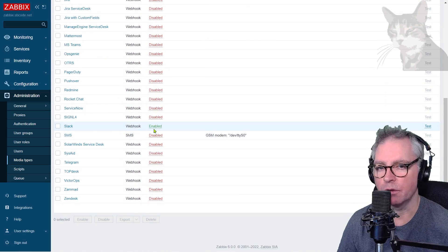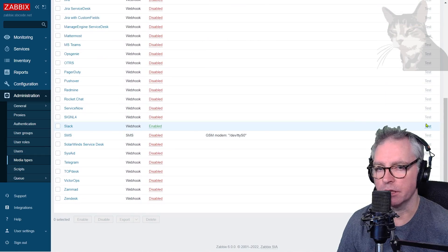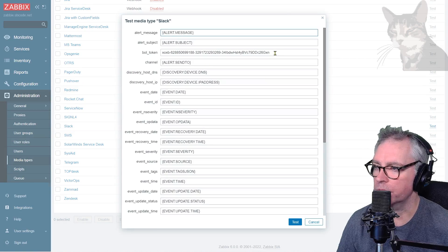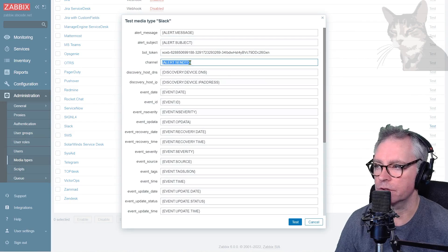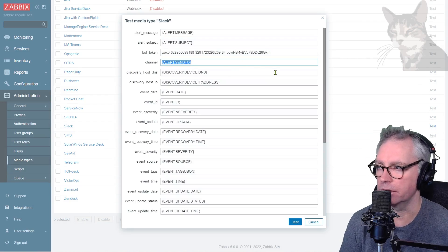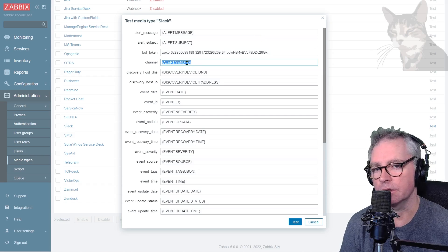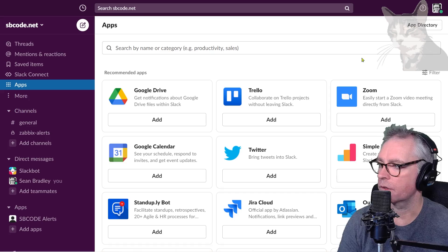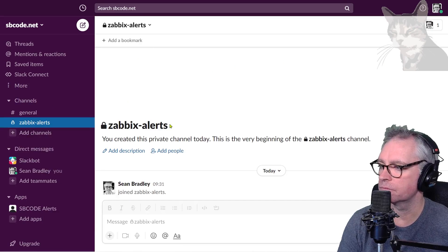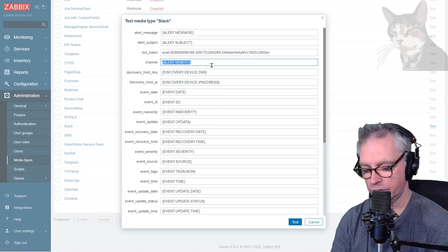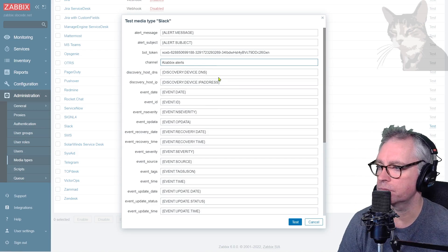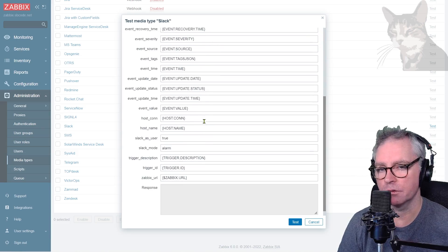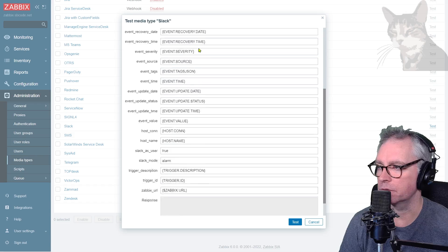The next thing I can do is verify that this works first, so I'm going to use the test option here. Bot token has already been set for me, that's good. Channel alert sent to - we should replace that in this test option. That channel can be found here in my workspace: zabbix-alerts.